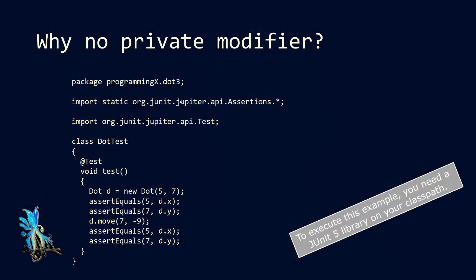What we see here is a unit test, and in this unit test, we create a dot, and then we can look with an assertEquals method, whether our dot has the correct coordinates. Well, we created our dot with coordinates 5 and 7, so we also assume that our x-coordinate is 5 and our y-coordinate is 7.